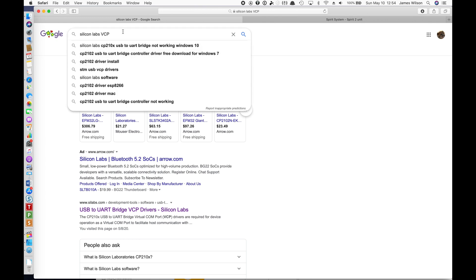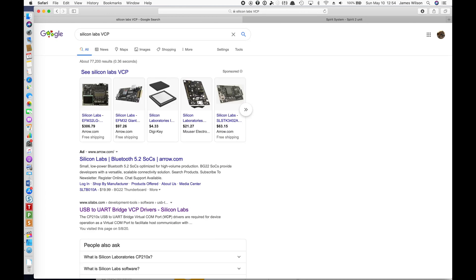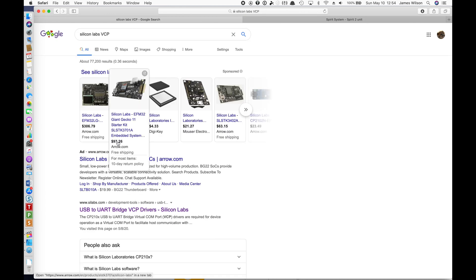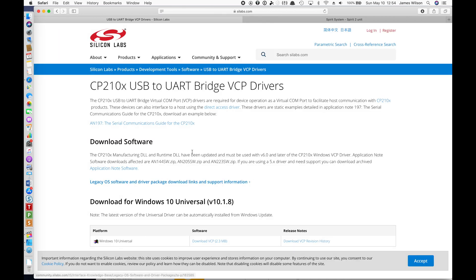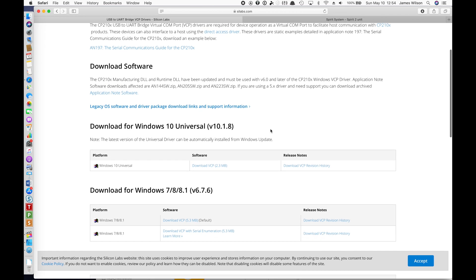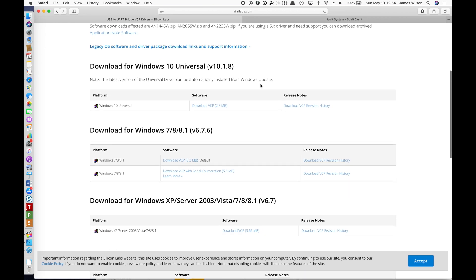What I'd suggest is go to the Silicon Labs site. If you don't know how to get to it, I just did a search for Silicon Labs VCP because that's the type of controller driver I need to get. I'll post this link in the video description so you can just click on it if you want to. I just wanted to show you how I got there.